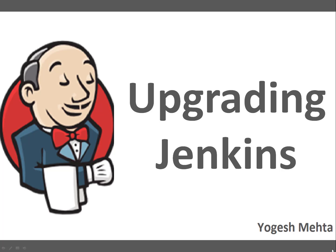Hello and welcome to this session everyone, my name is Yogesh Mehta. In this quick session we are going to talk about upgrading Jenkins.